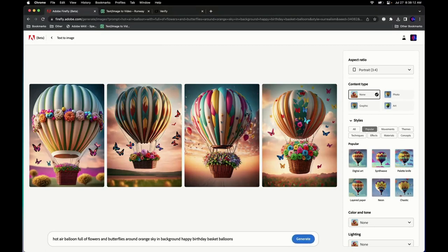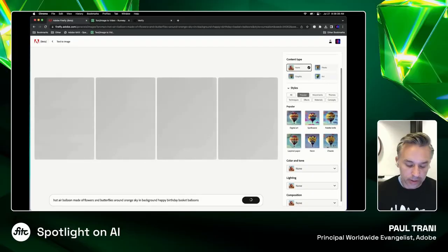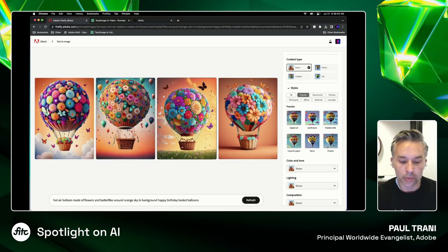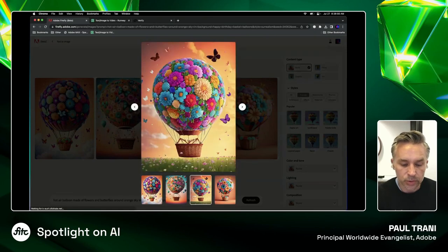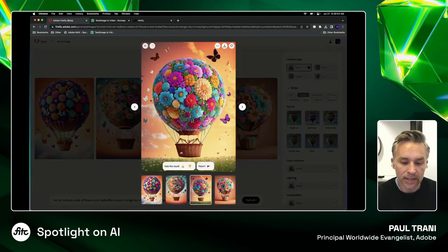What I'd want to do is 'happy hot air balloon made of flowers and butterflies,' so I'm just modifying this and clicking generate. The nice part is I can be as general or specific as I want. An awesome power of Firefly is off to the side. This already looks more along the lines of what I would want — these lovely balloons made of flowers and butterflies. I can start to identify which one I want and riff on that.